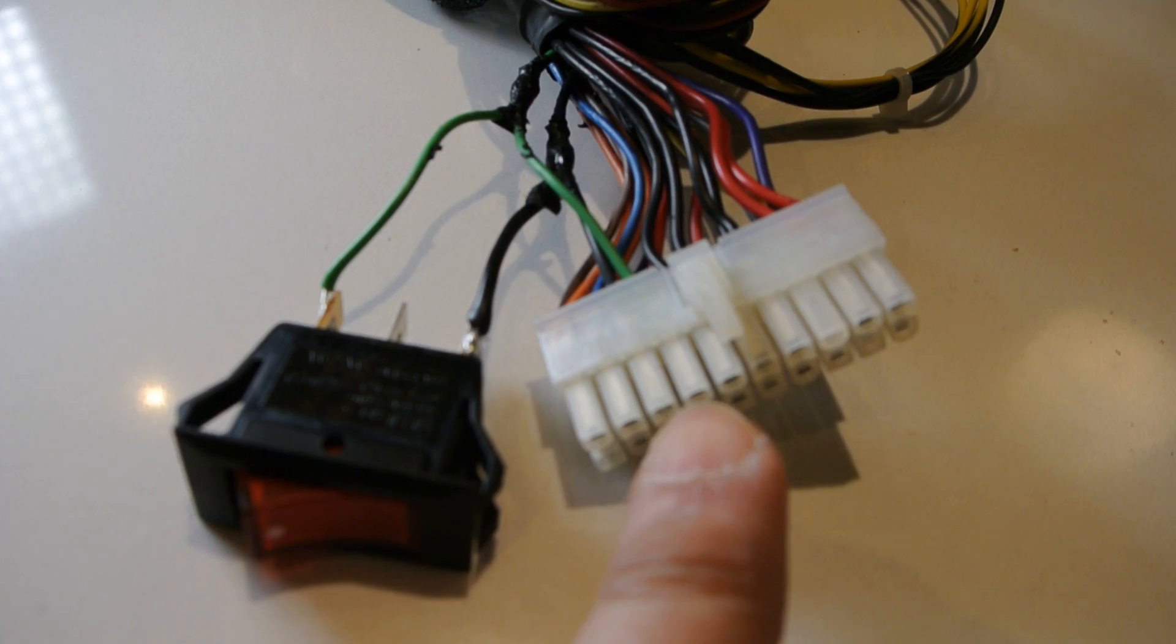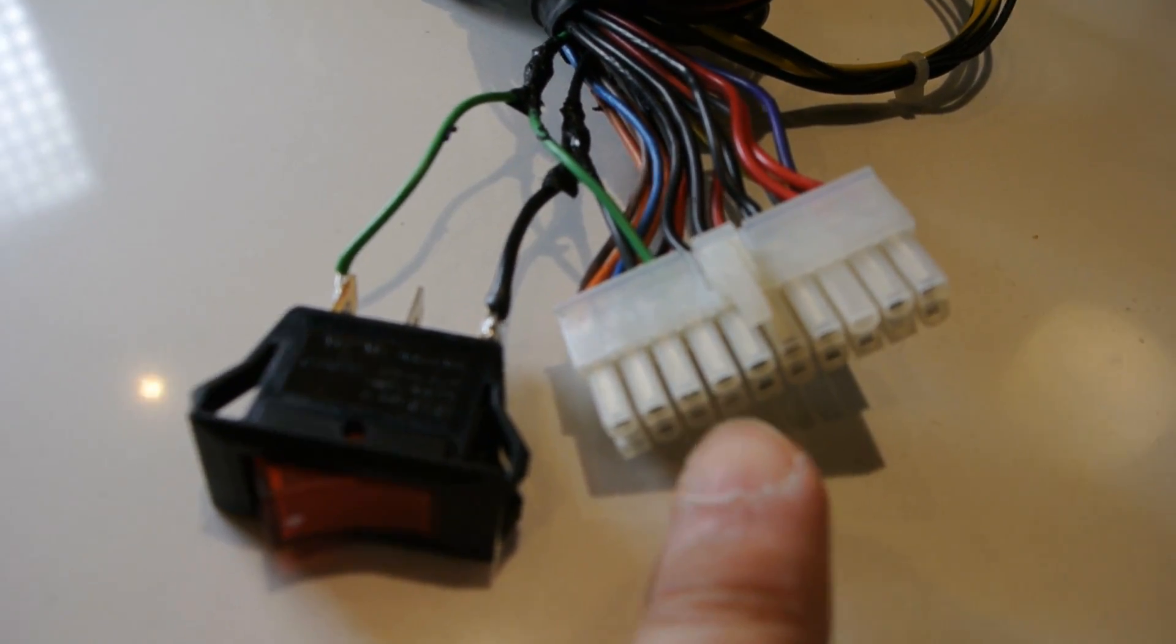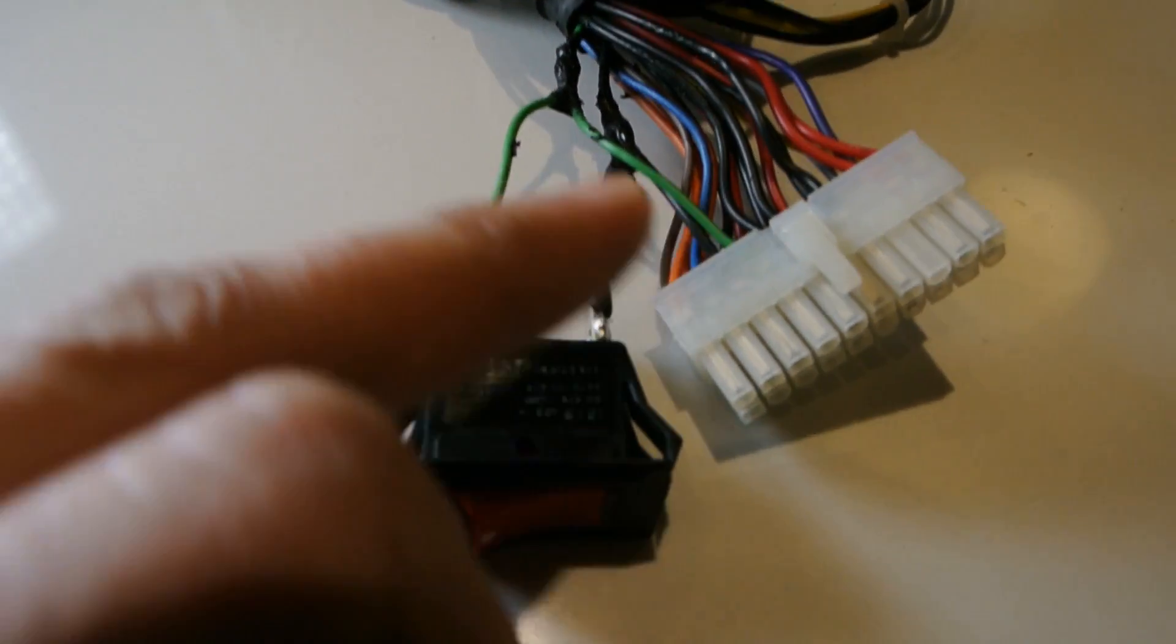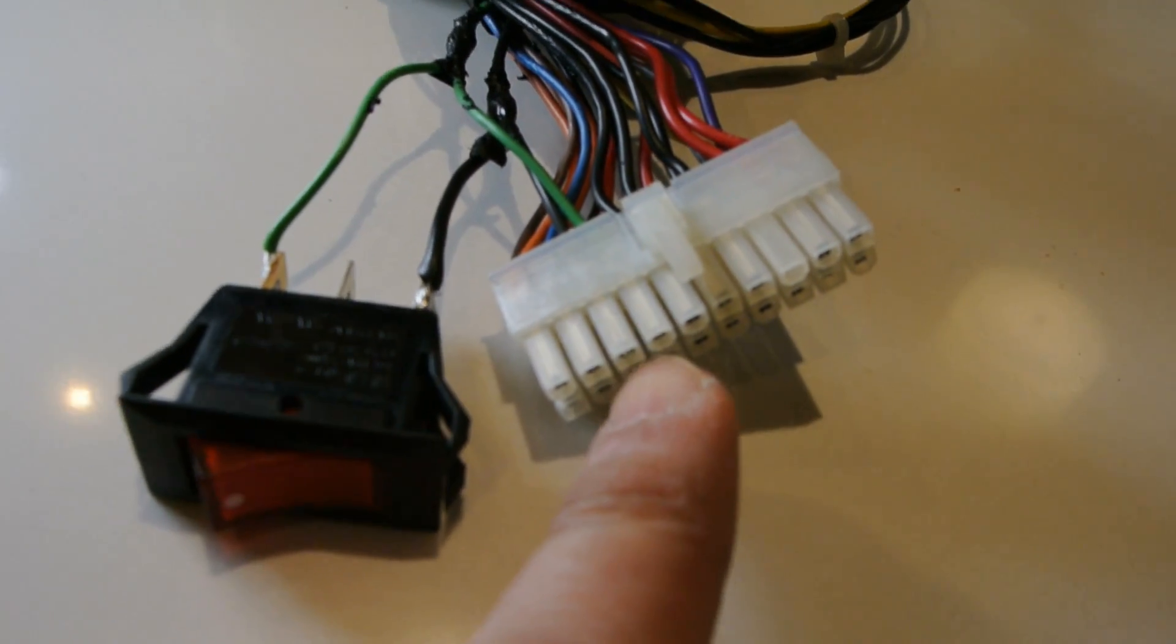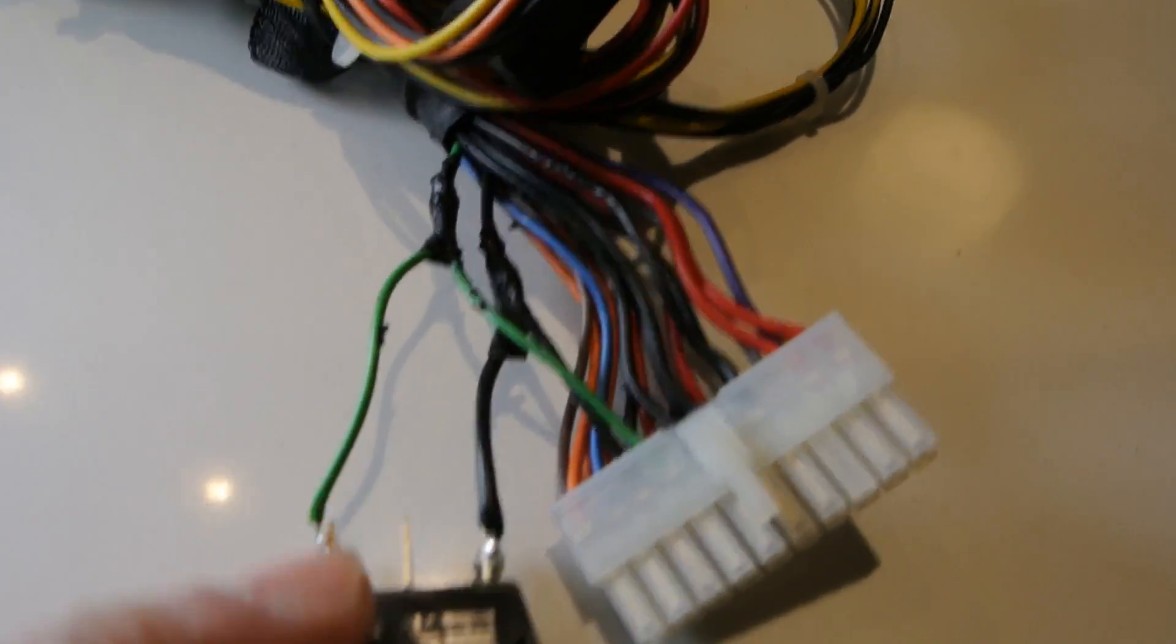And then the fourth wire, so the third and the fourth wire. What you're going to do is you're going to jump them. You're going to short the two of them together, and it will cause the power supply to turn on.